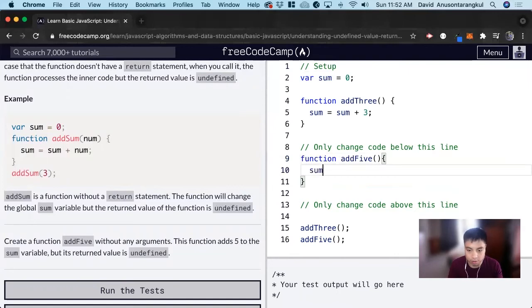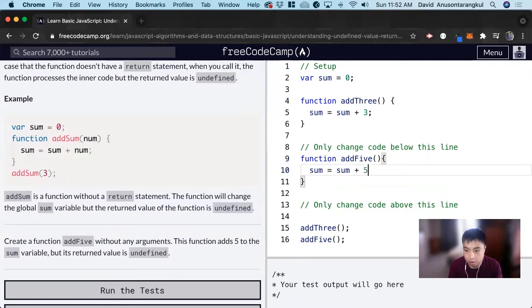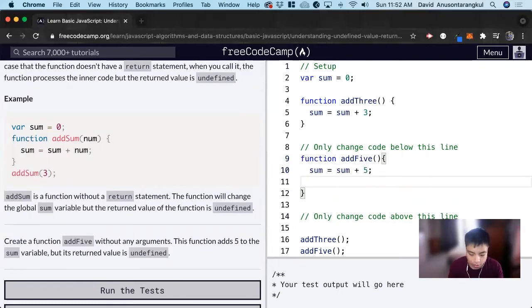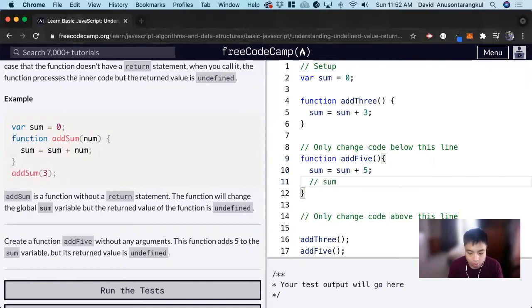Or we can also do it the other syntax, so comment out sum plus equals five.